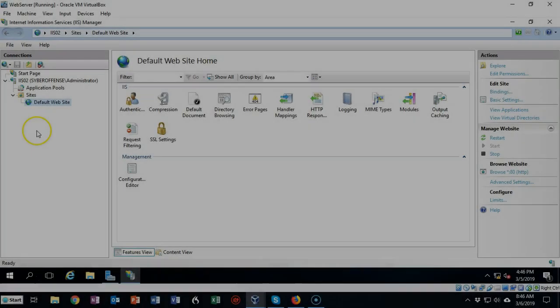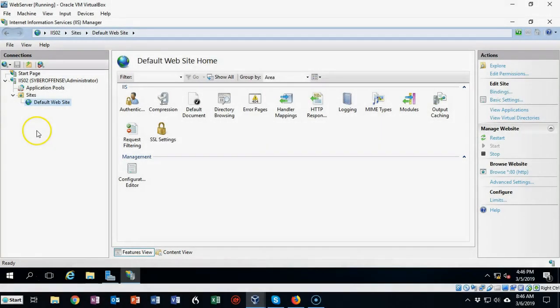Greetings, I'm Professor Kay. In this short video presentation, we're going to see how we go about creating a new default document for our website up inside of IIS.